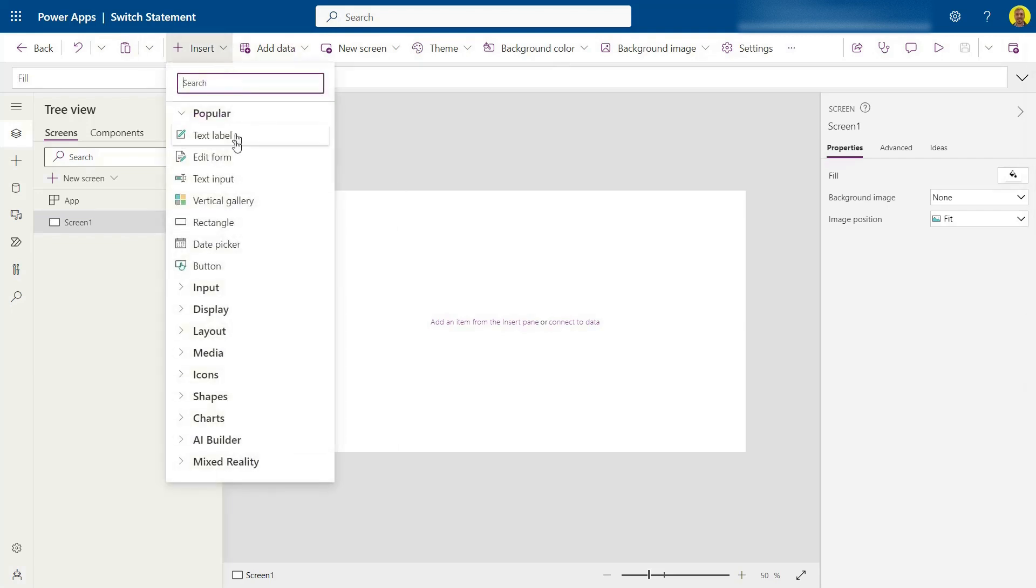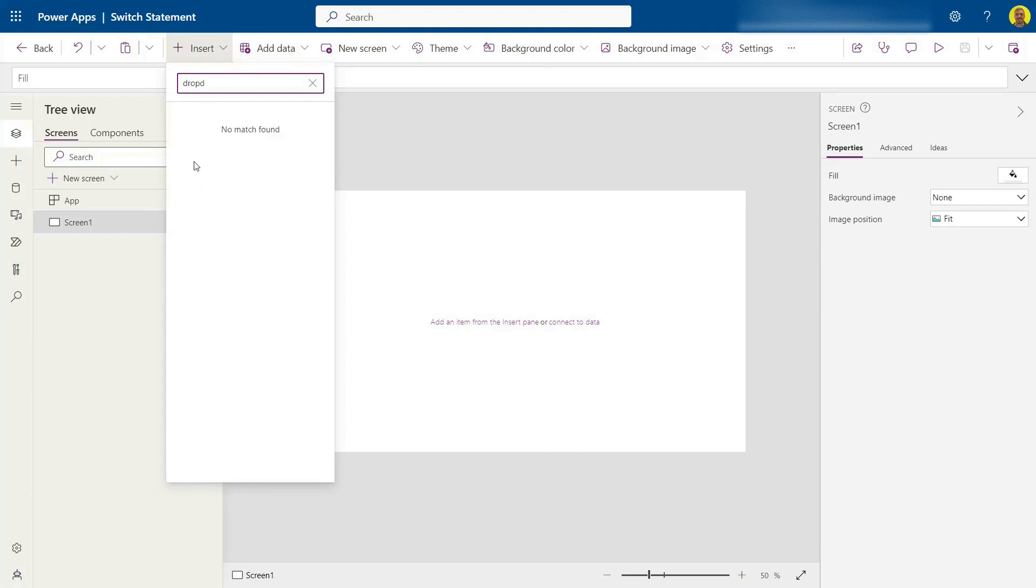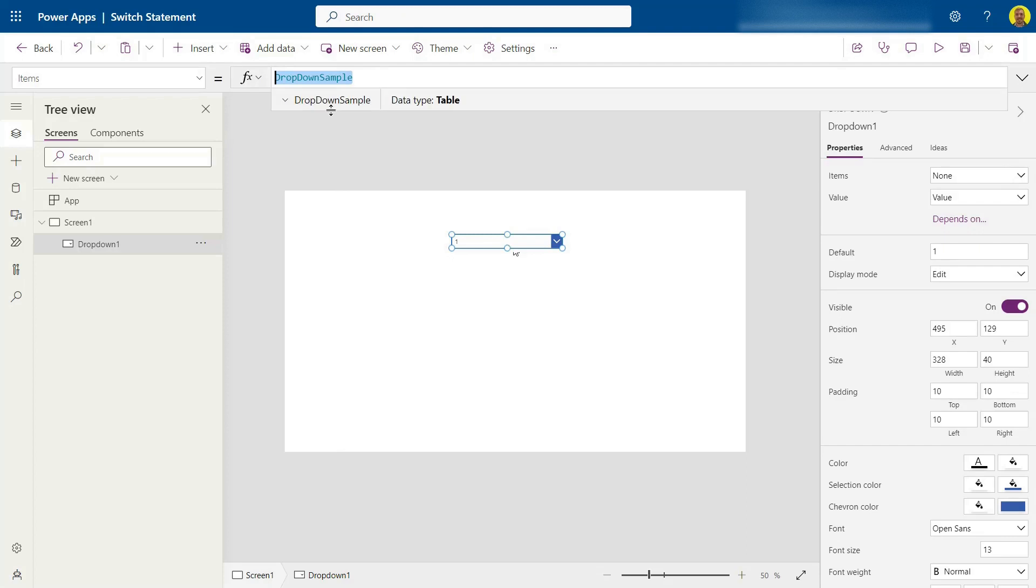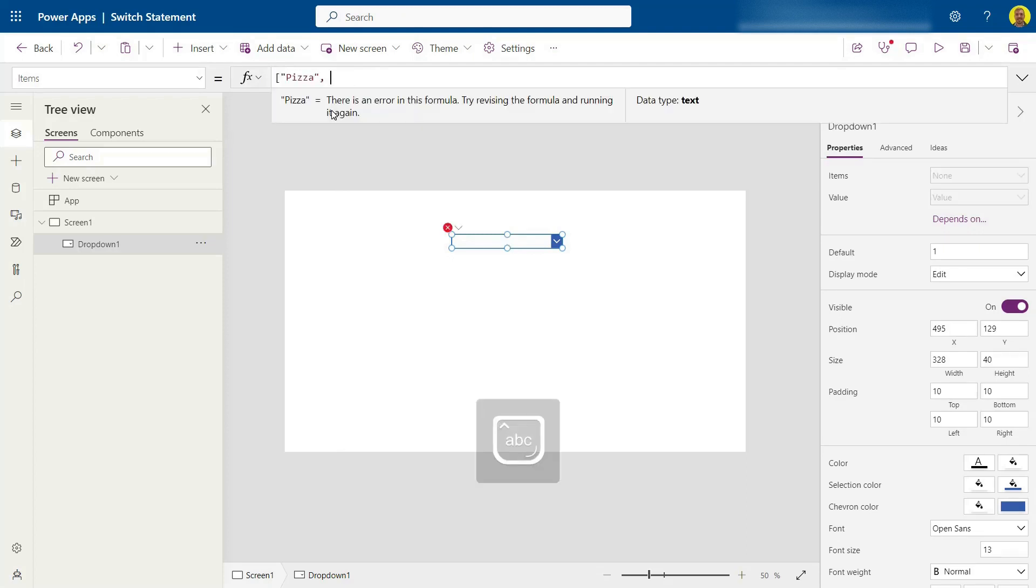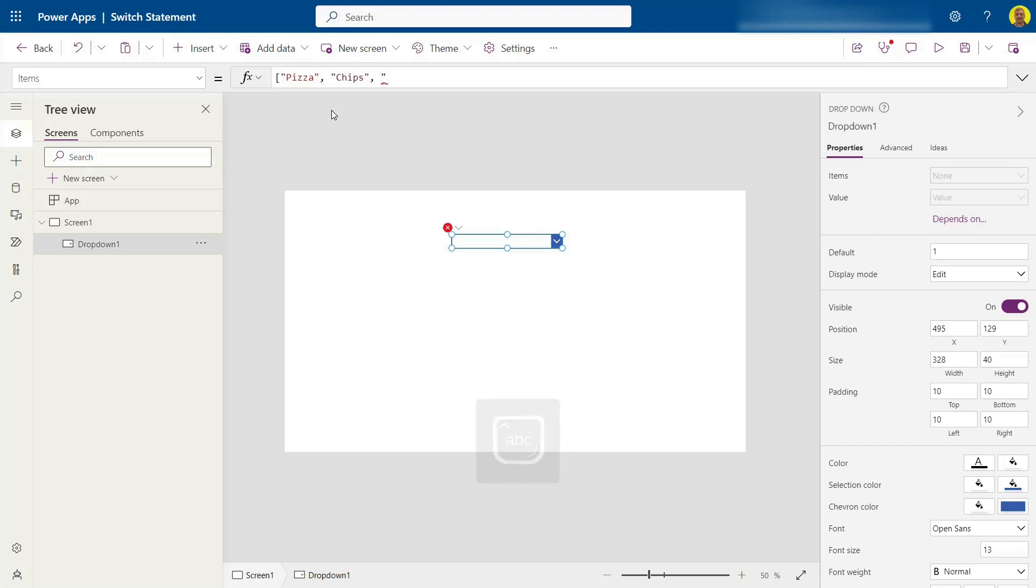So what I'm going to do is I'm just going to insert a dropdown here and let me just put the items as pizza, chips and kebab.